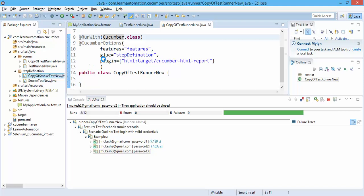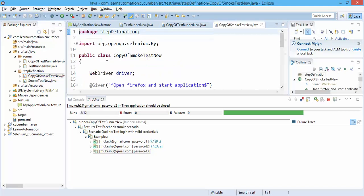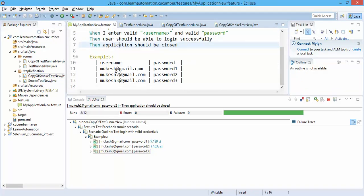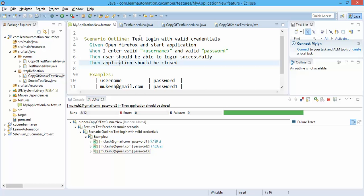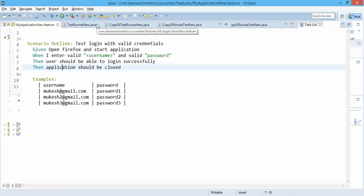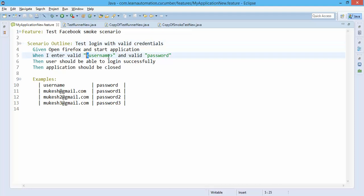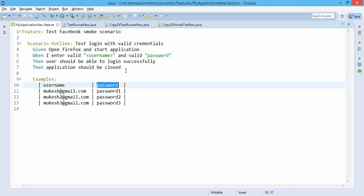The only thing which you need to keep in mind: you need to change this scenario outline, you need to use this less than greater than sign, and these should be the same as the column name which you are passing.